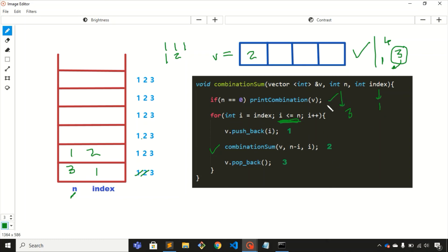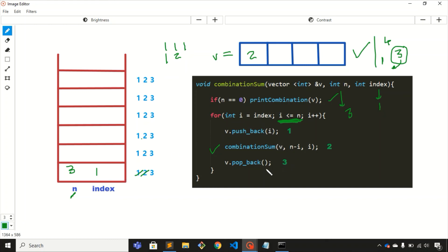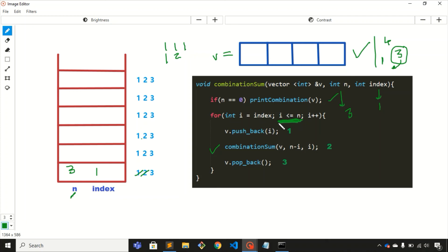Back at the if condition — n = 1 and index = 2, so the condition i <= n is false and we don't run the for loop. We remove this frame from the stack. Back in the first frame, we execute the last step: pop 2 from the vector. We increment i to 3. Since 3 <= n = 3, the condition is satisfied and we run the for loop.